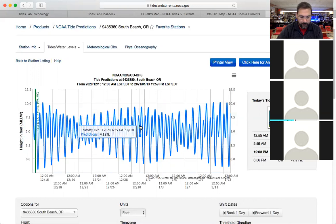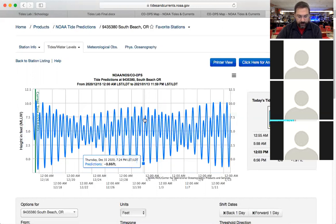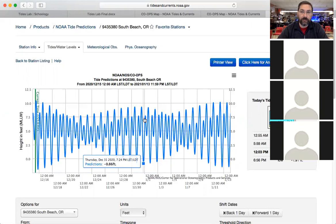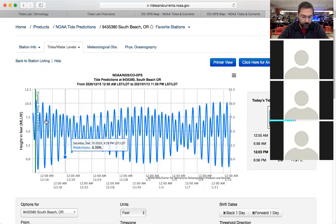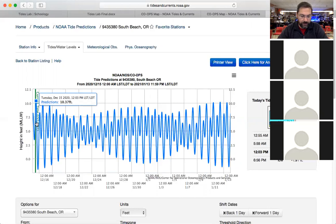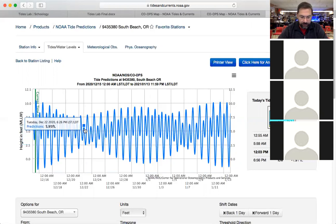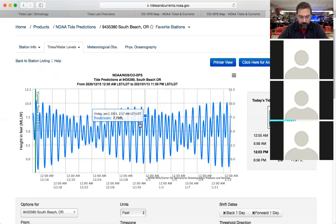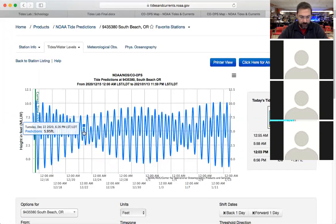Going ahead a few days to December 22nd or 23rd, there's not much difference in height between high and low tide — it's fairly small. Then when you go ahead a little further you get another extremely high tide and extremely low tide. The great tide heights should be related to when there's a full moon or a new moon, and when the tidal range is small that correlates with a quarter moon.